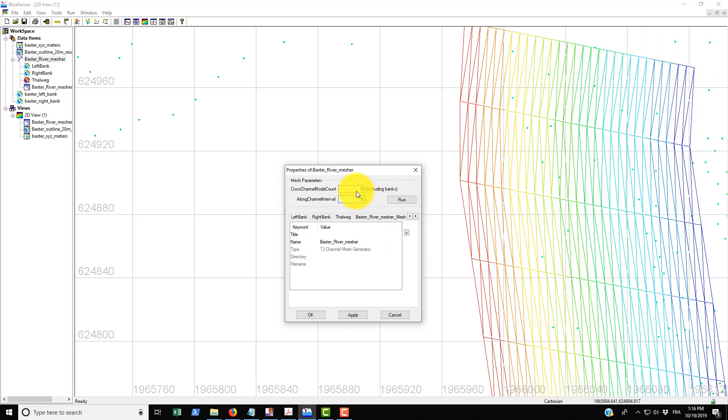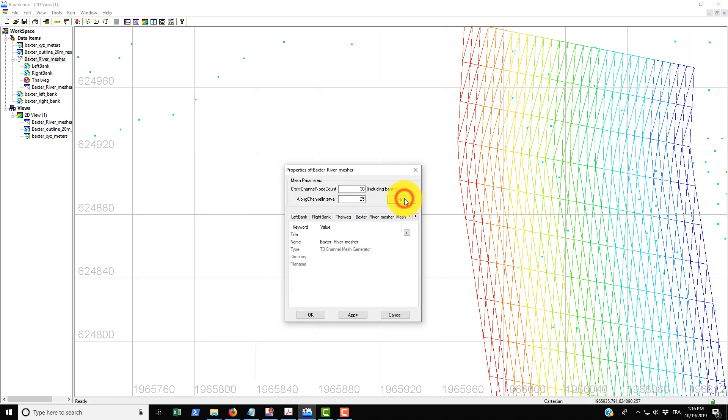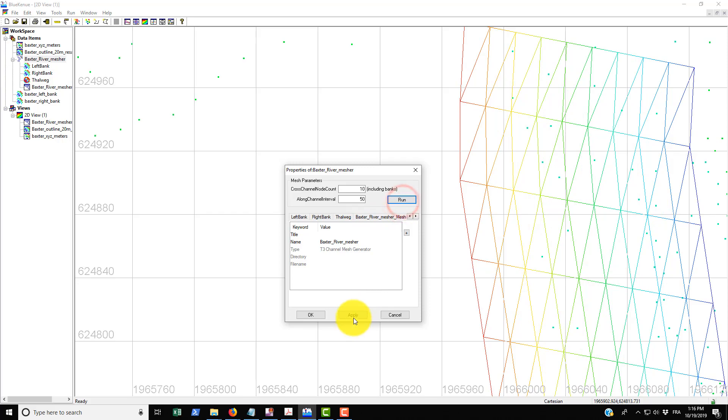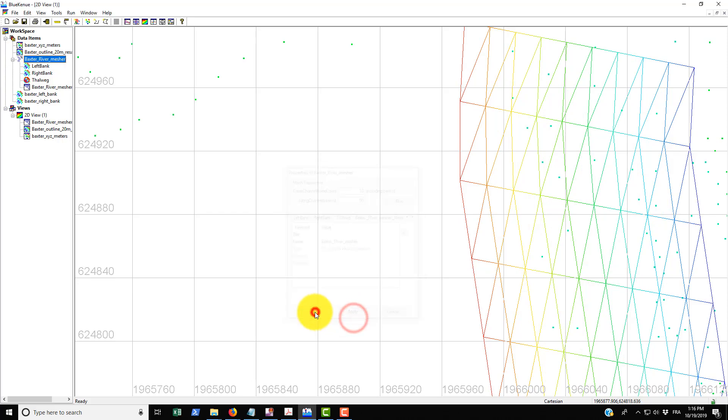If you change the along channel interval, it's spaced about here. But if we drop it down to 25 and then go run, we effectively put a node every 25 meters. We'll just put this back to what they're using in the tutorial, that was just to show you how these parameters work. Basically just run this, go apply, go okay.